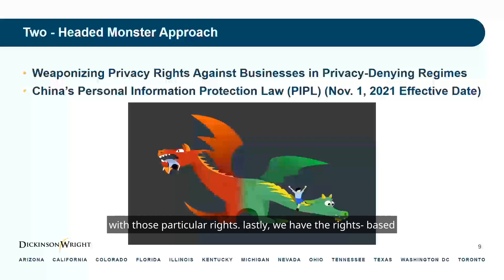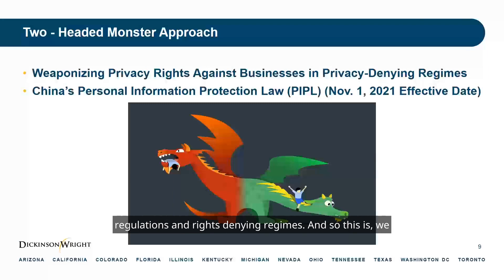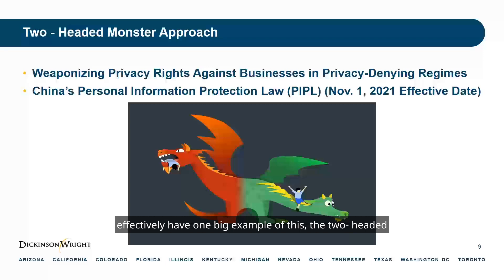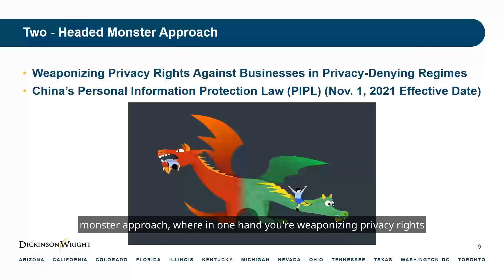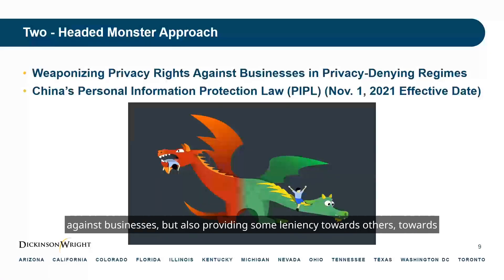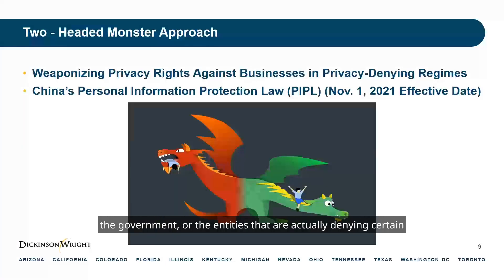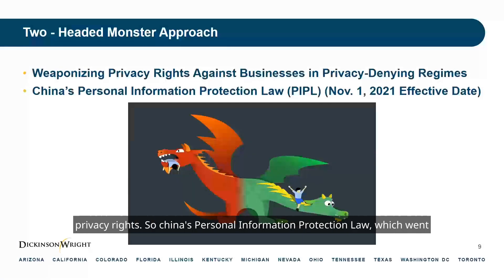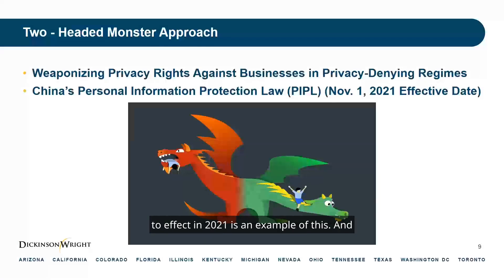Lastly, we have rights-based regulations in rights-denying regimes. We effectively have one big example of this — the two-headed monster approach — where on one hand you're weaponizing privacy rights against businesses, but also providing some leniency towards the government or other entities that are actually denying certain privacy rights. China's Personal Information Protection Law, which went into effect in 2021, is an example of this.